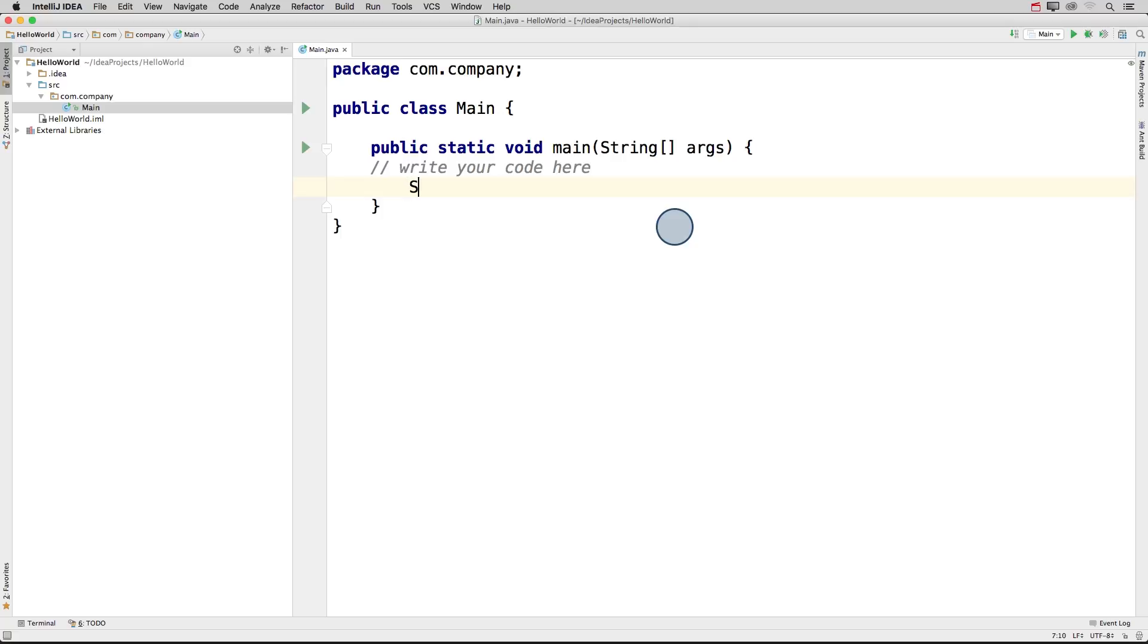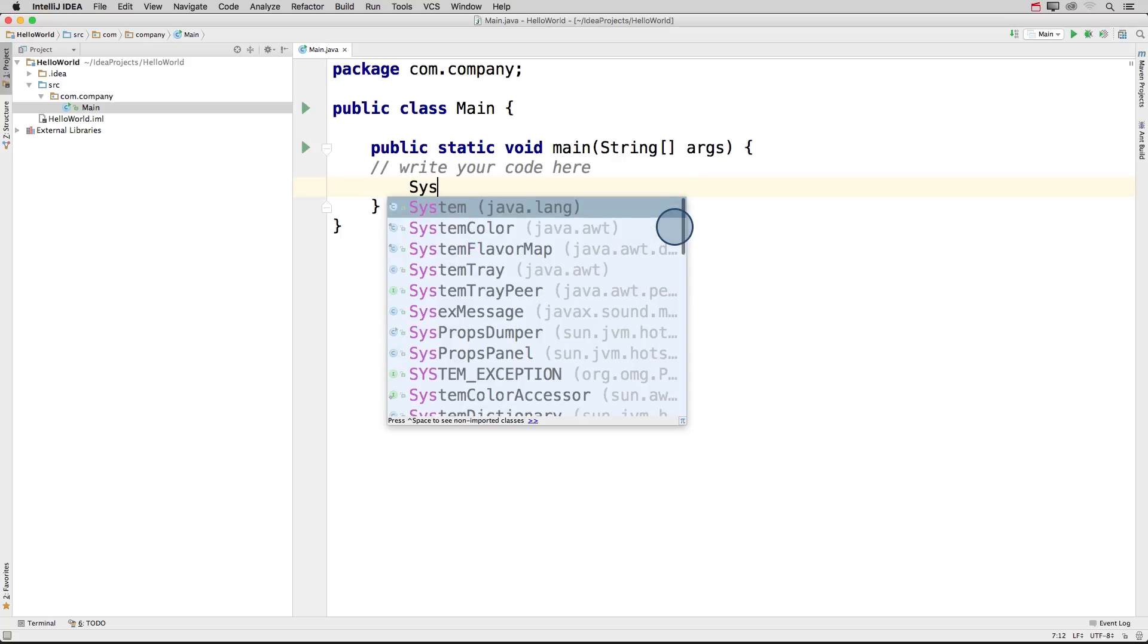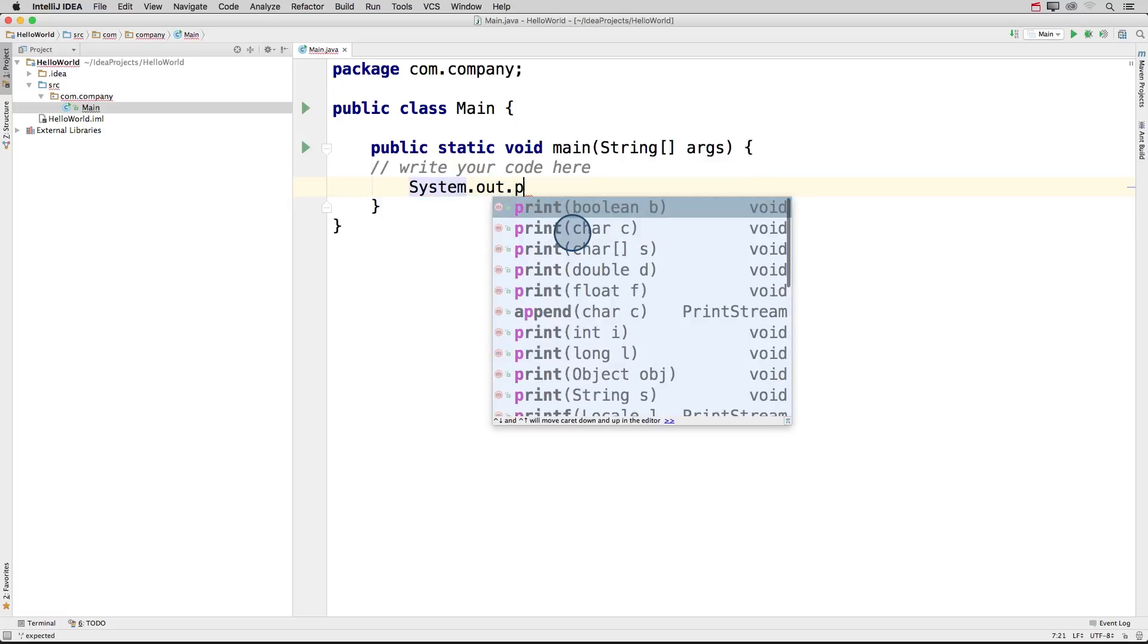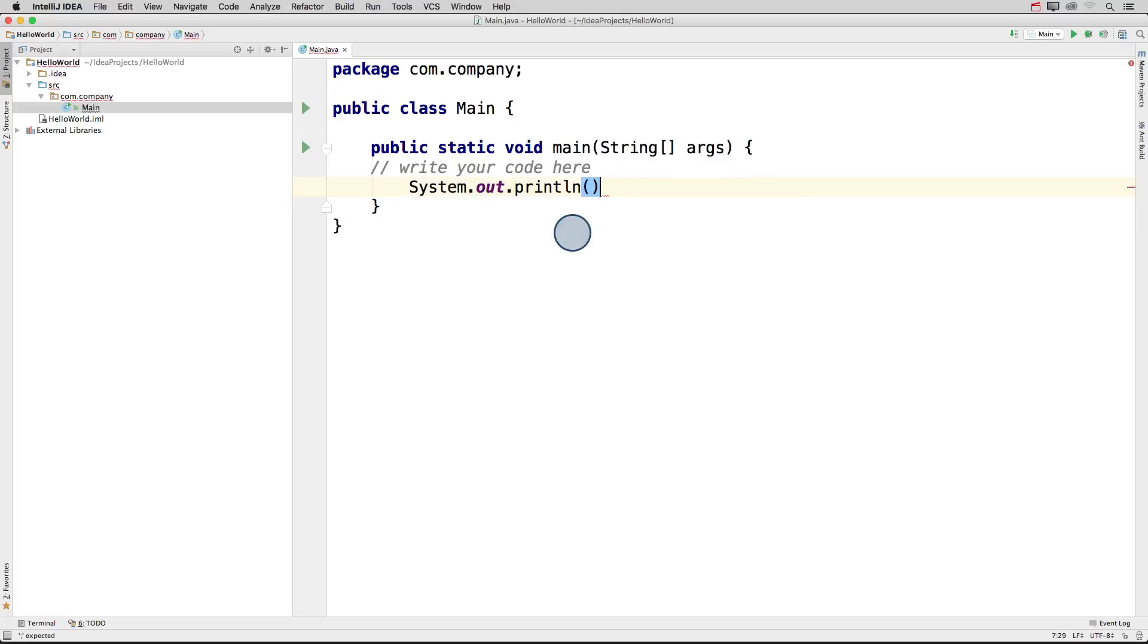We'll start by saying system. And you can see that just when I type in the starting letters for system, IntelliJ helps me by suggesting the code that I'm writing. Then I can write .out and .println, with IntelliJ helping me every step of the way.